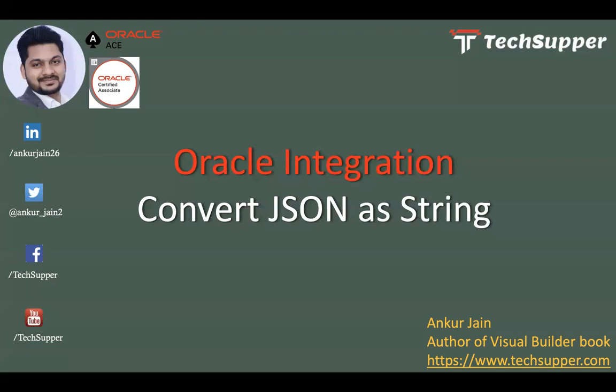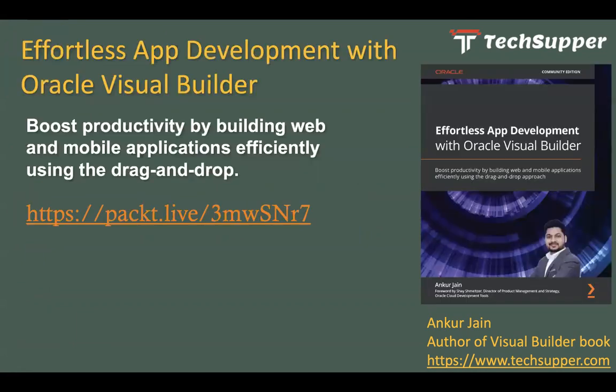If we have such a requirement, we have to convert the complete JSON as a string and map that JSON string to the target service. In this short video I'm going to show you how to convert that JSON as a string.